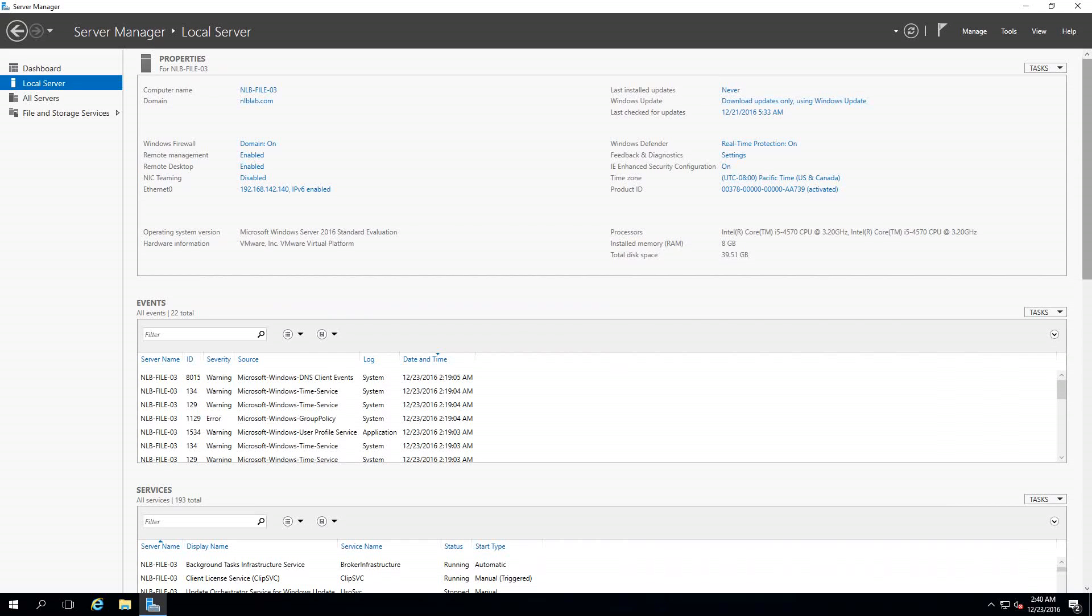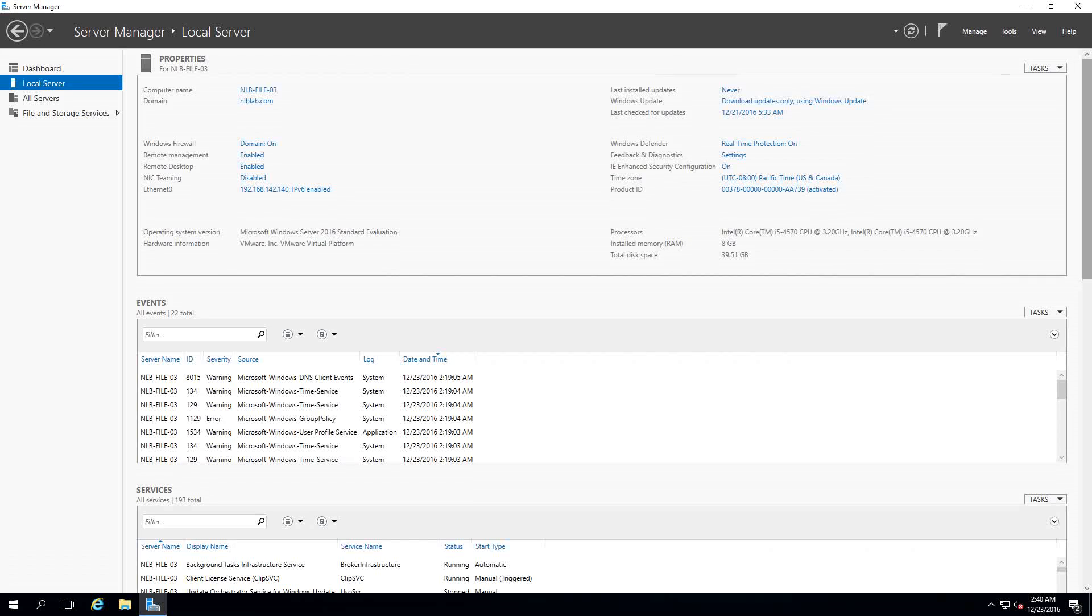This is not a new feature of course, it was added in Windows Server 2012, but Microsoft decided to redesign the whole idea behind the deduplication.